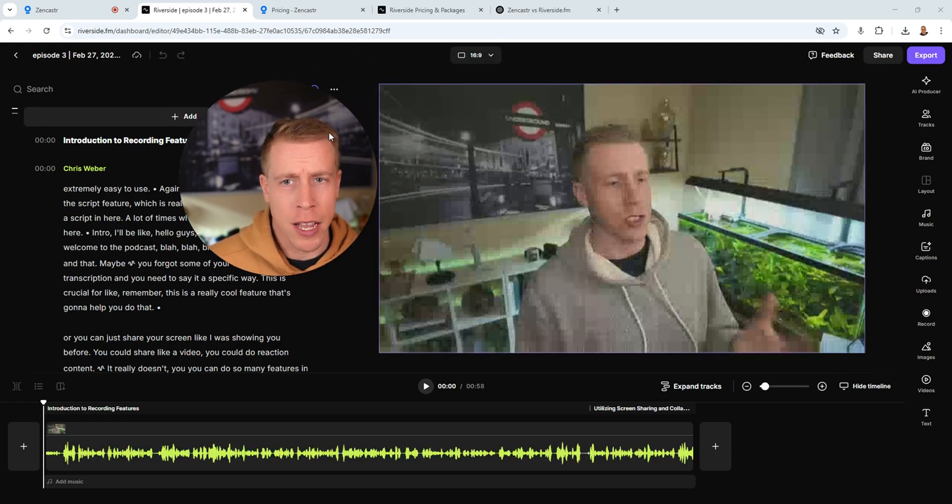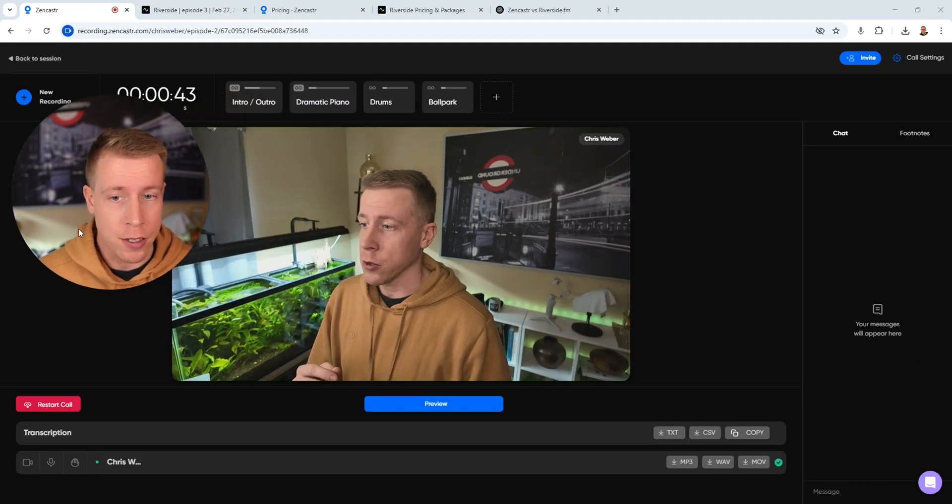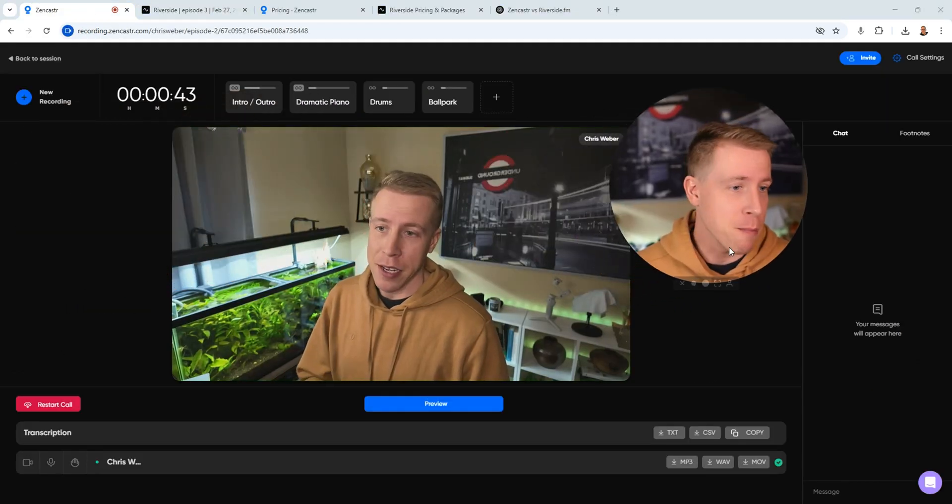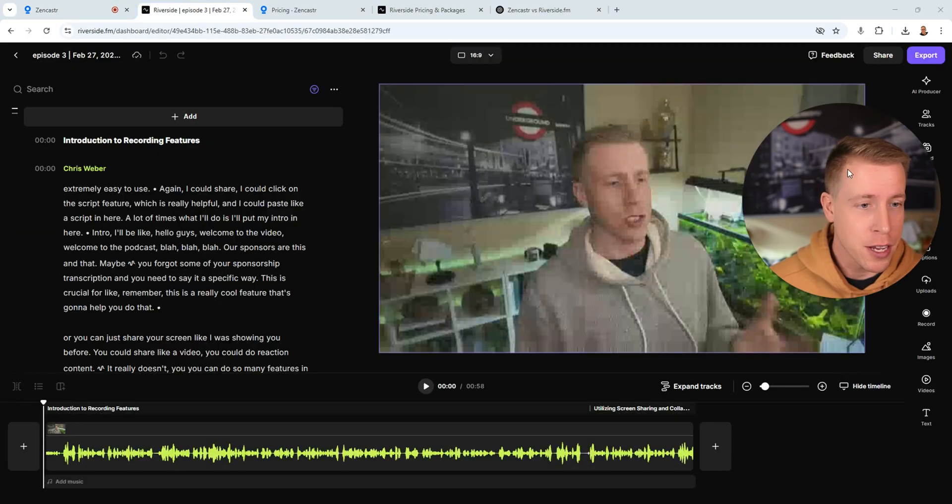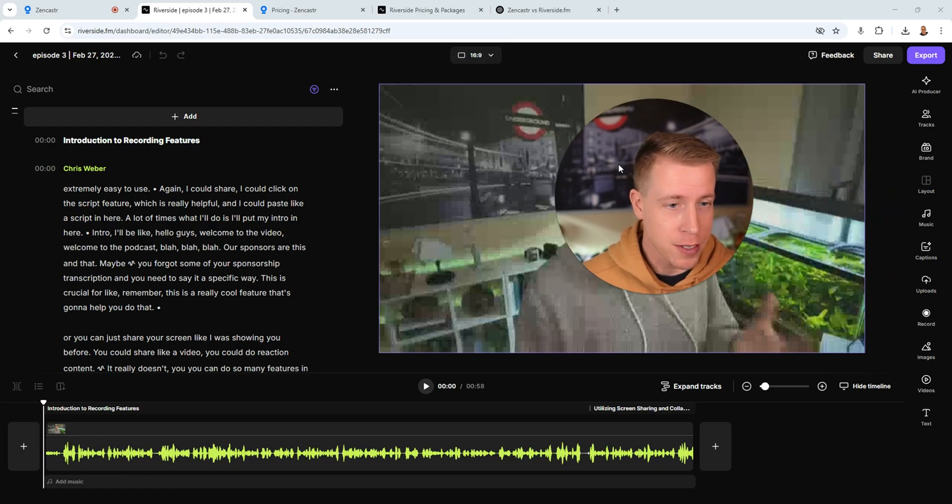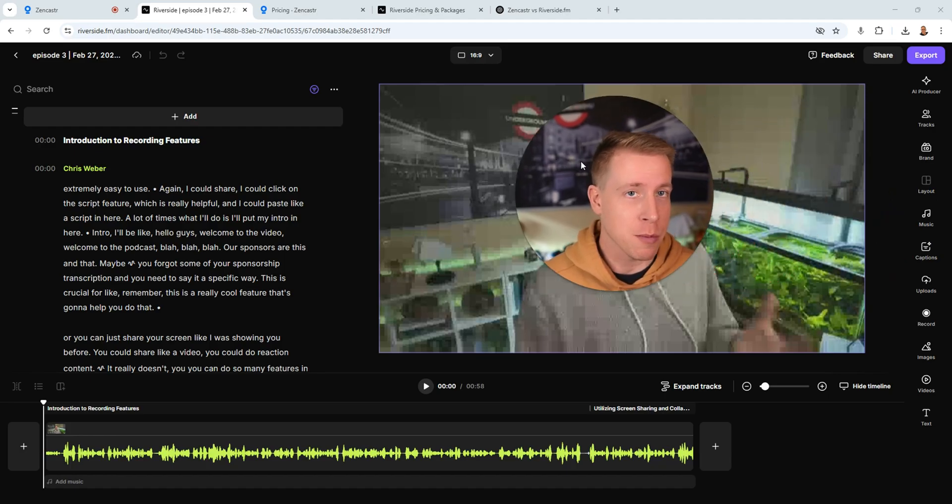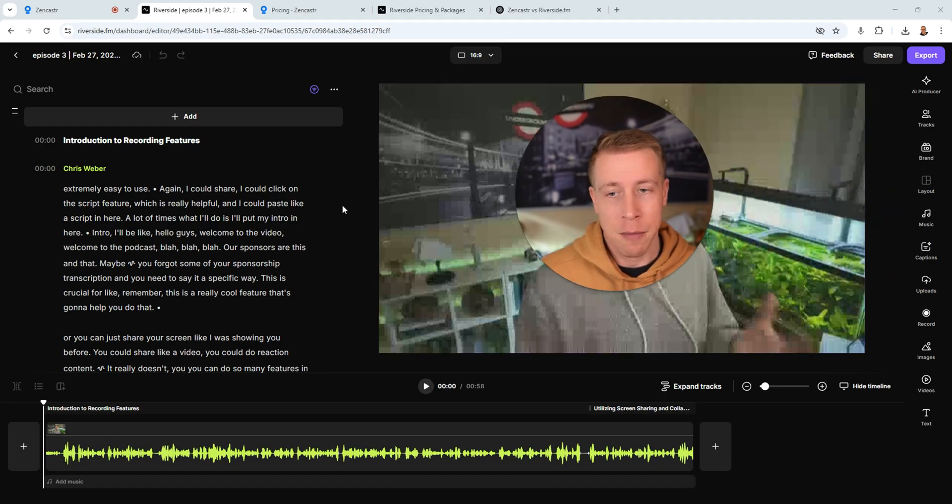Some of the downsides of these tools, both of them, they are both browser focused, so it takes a minute to kind of upload things. This is the video editor right here, and it's just lagging because I have so many things running.